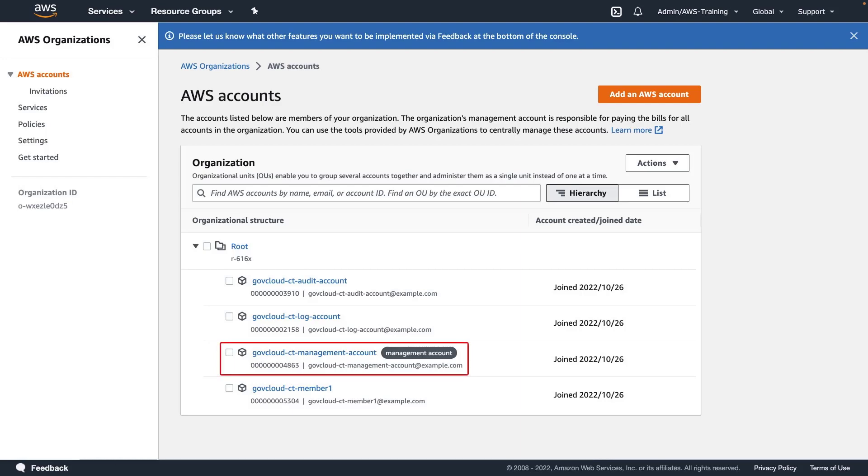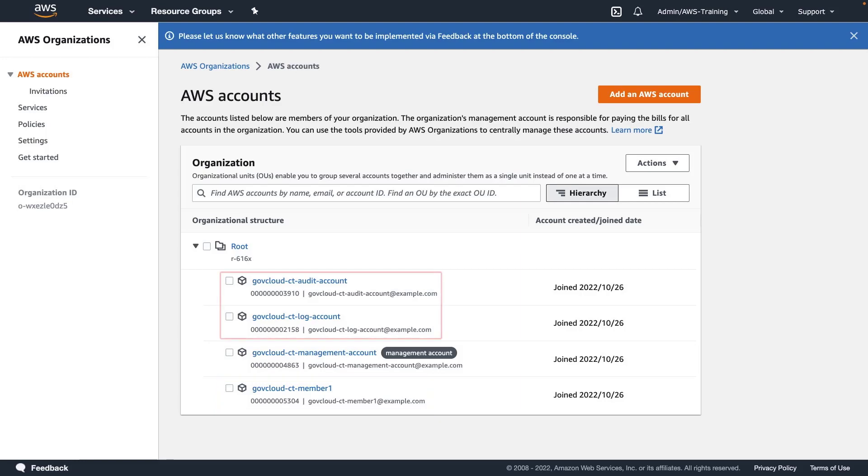The management account used to establish the organization will also be used to manage our landing zone in Control Tower. We have one member account. We've also created and designated an audit account and a log archive account. In standard AWS regions, Control Tower creates these accounts automatically. In GovCloud regions, these accounts must be provided.